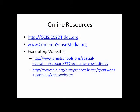Commonsensemedia.org and our internet safety website, ccis.ccsdtitle1.org, have more information on this new digital lifestyle. The following websites have additional information on evaluating websites.